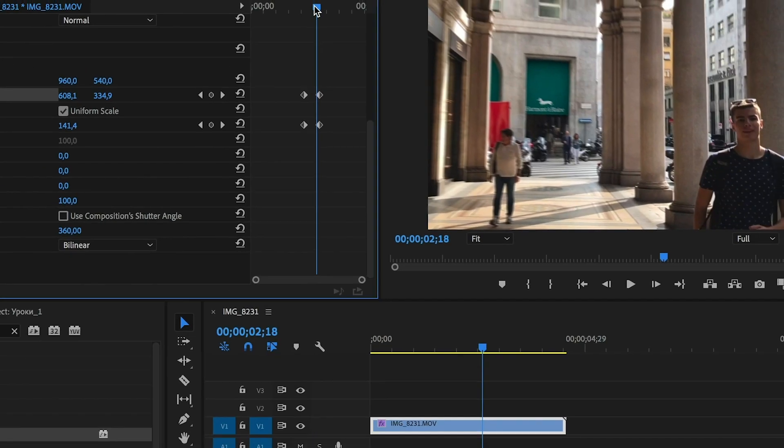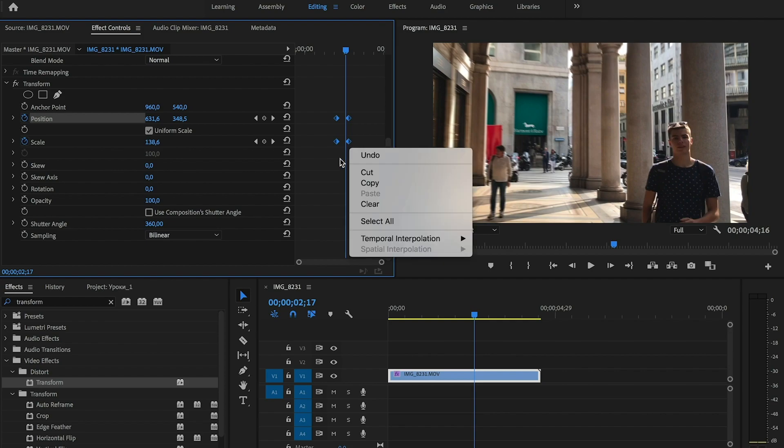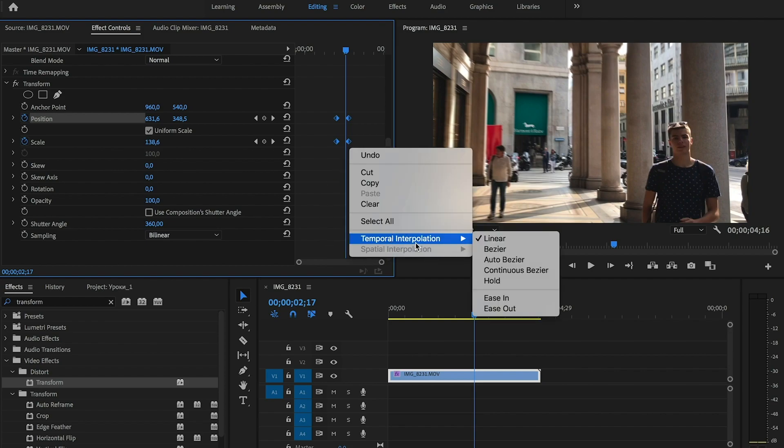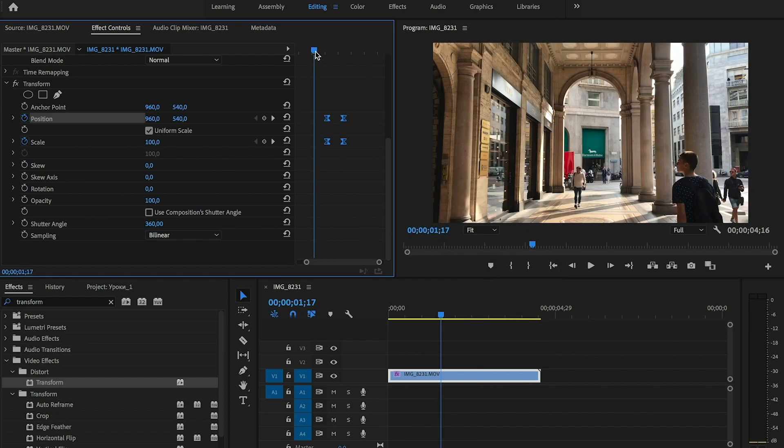To make it better, select all keyframes, right click on them, then choose temporal interpolation, and the option ease in. Our zoom effect will be more smooth.